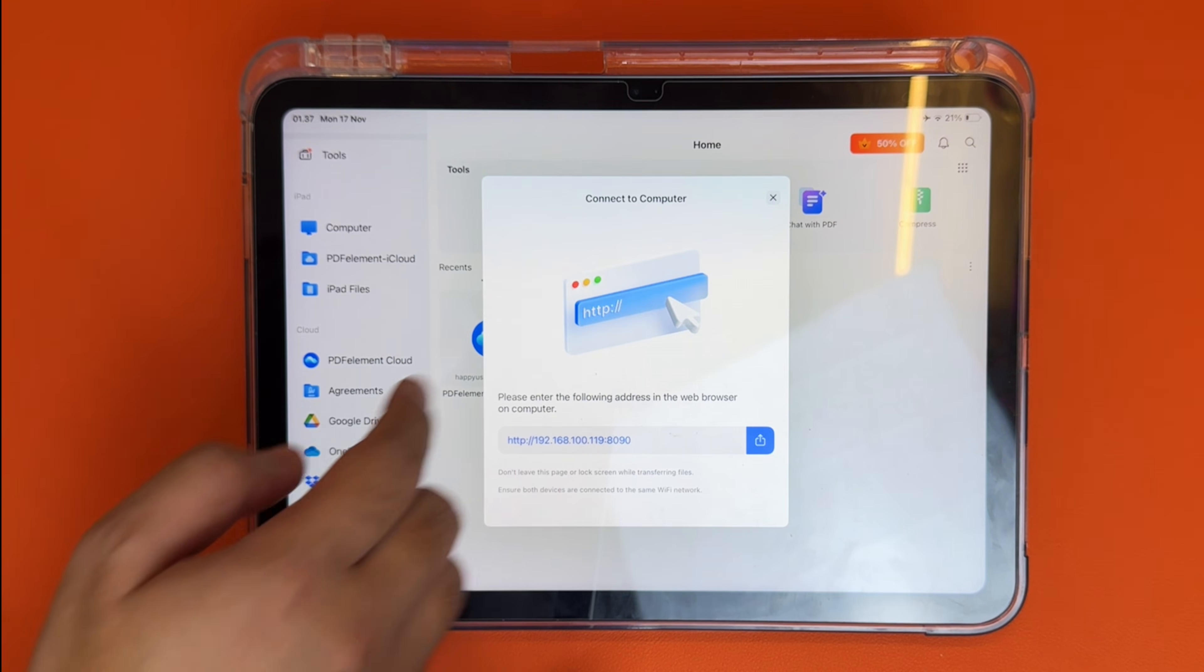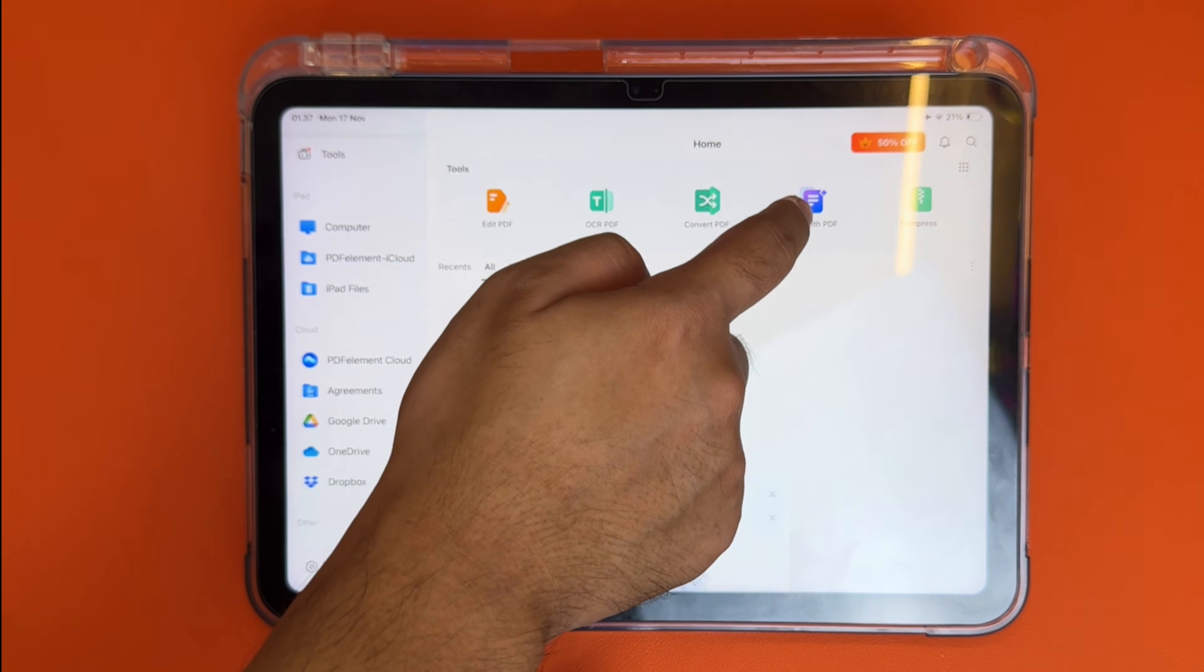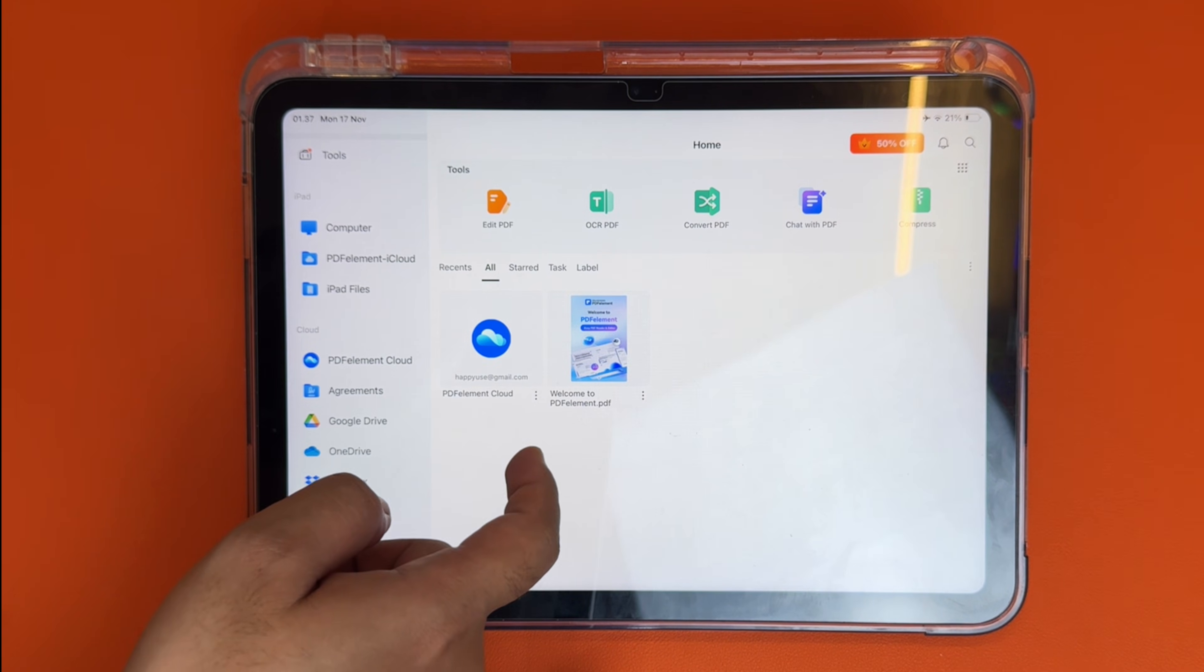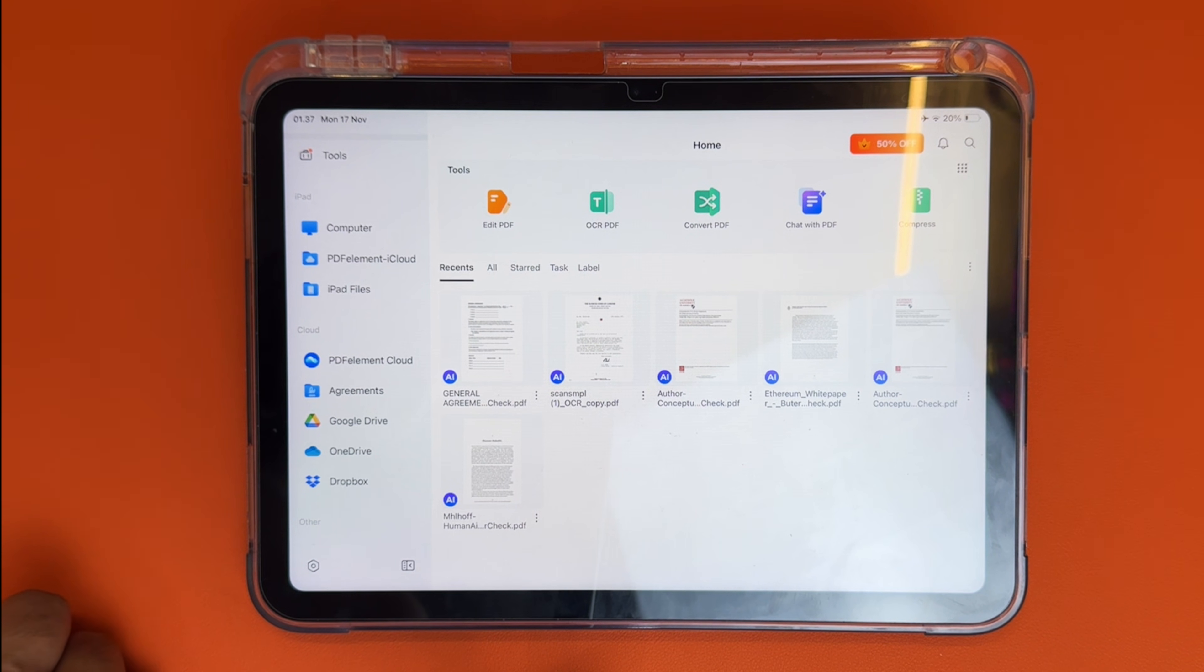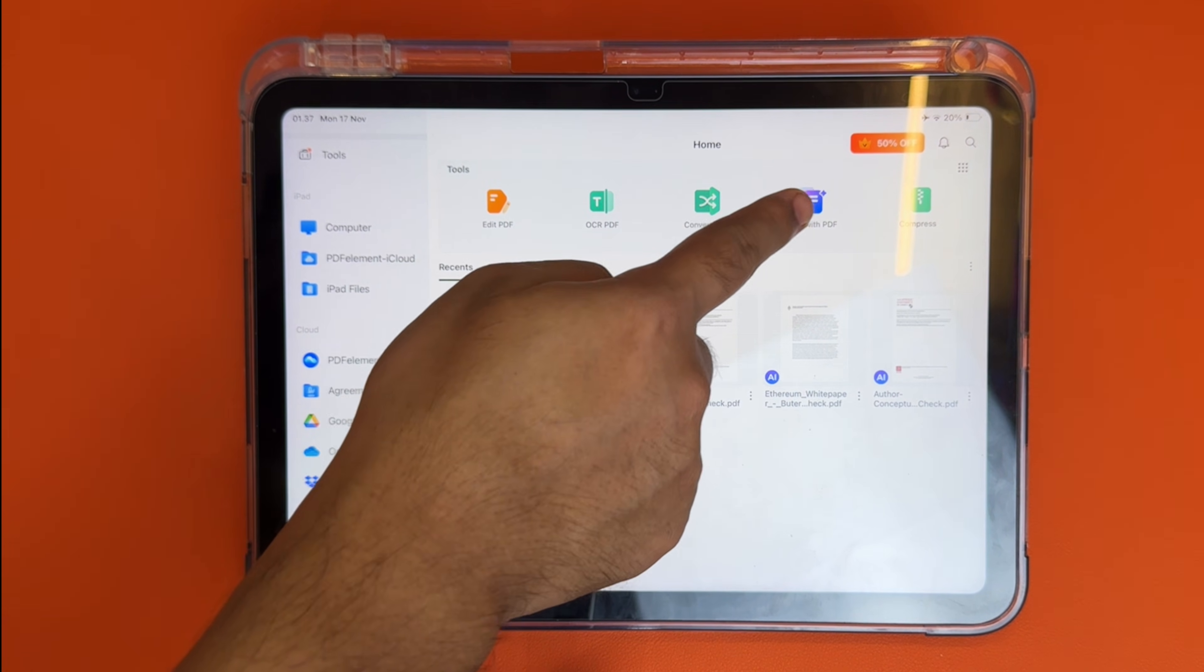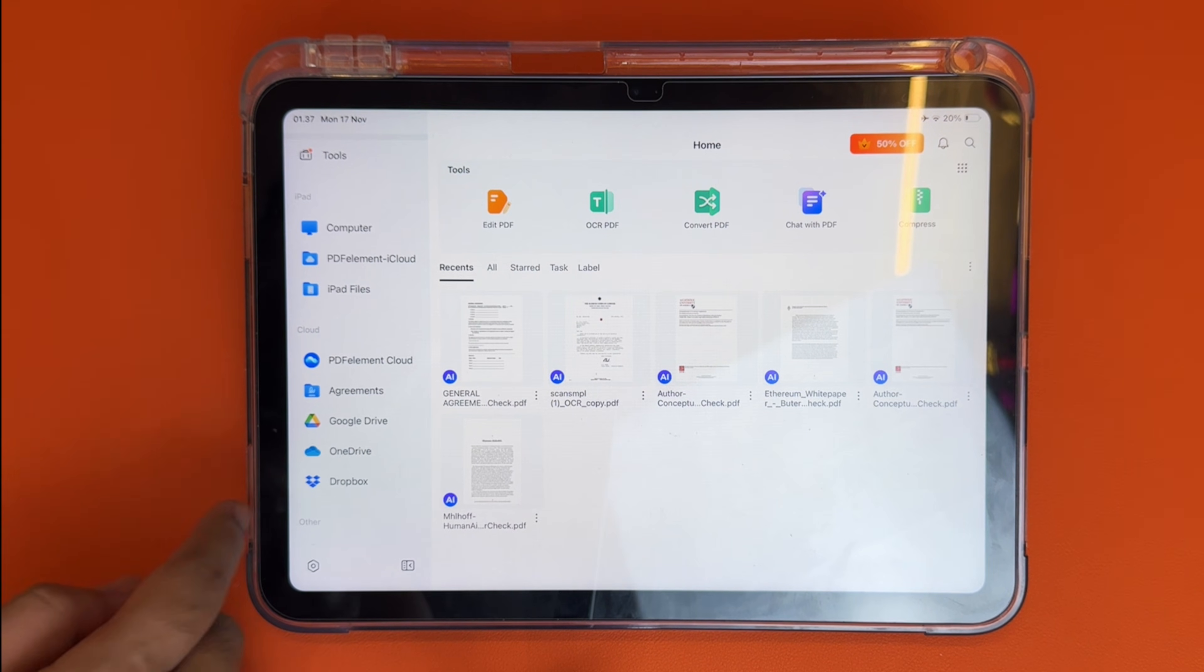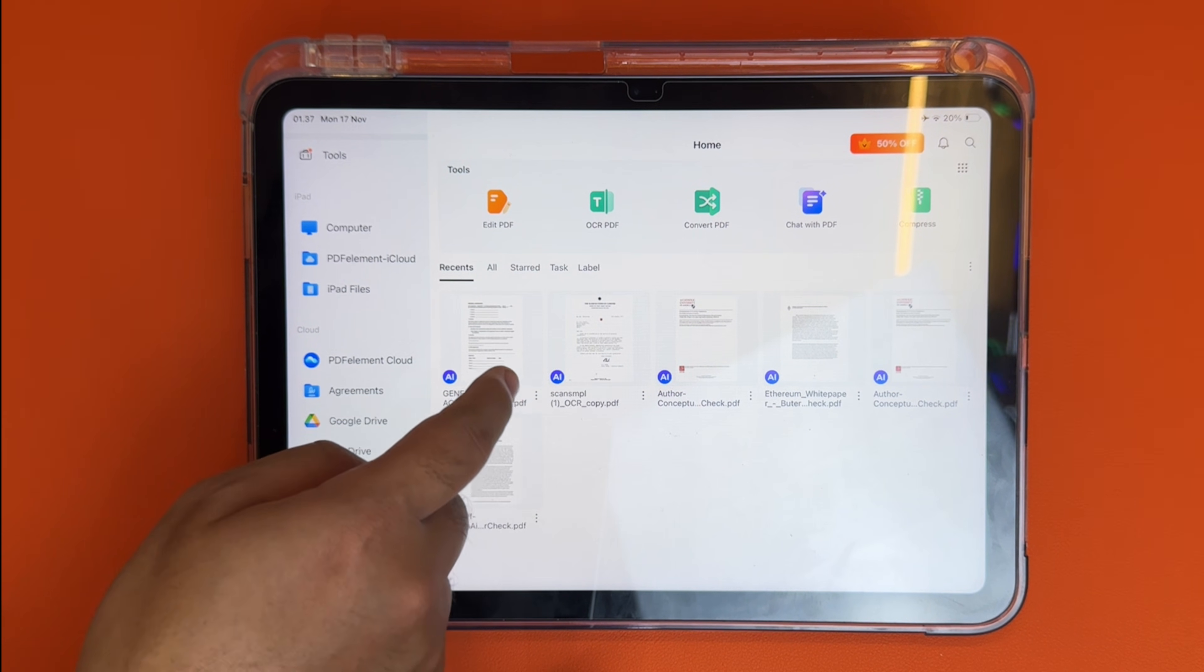PDF Element is built to work wherever you are, whether it's on your desktop, phone, or directly from your web browser. Everything stays connected through your Wondershare account, so you can start a document on your Mac and continue editing on your iPad or iPhone seamlessly.